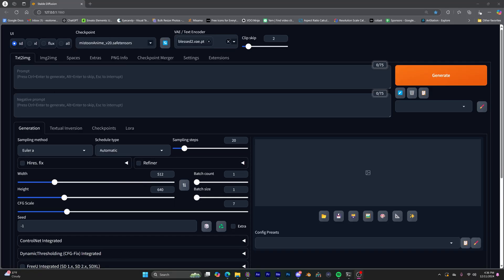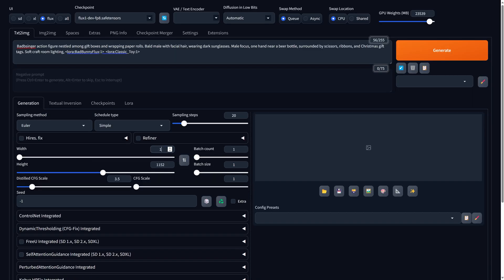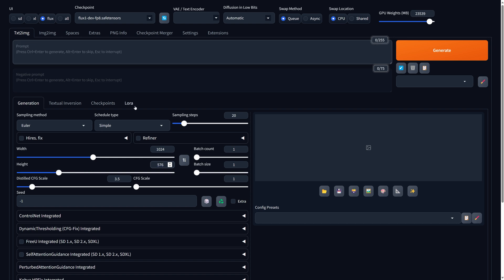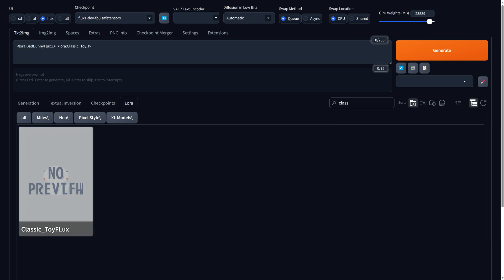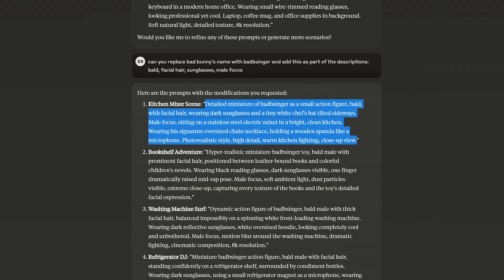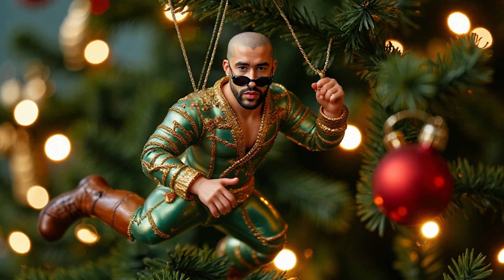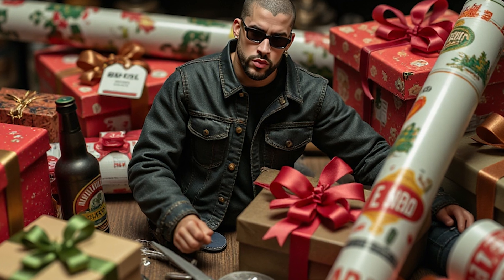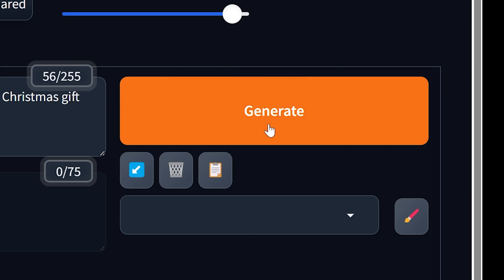So this is how I get started with Forge. I click on the Flux tab for a default setup optimized for Flux generations. I adjust the resolution to a 16 by 9 wide aspect ratio. In the prompt, I'm going to load in the Bad Bunny LoRA, and also a classic toy LoRA that I found on Civitai. For the prompt, I went into Claude.ai and asked it for some Christmas-themed ideas, also asking it to include words that will trigger the LoRA model. I paste that into the prompt and press generate.